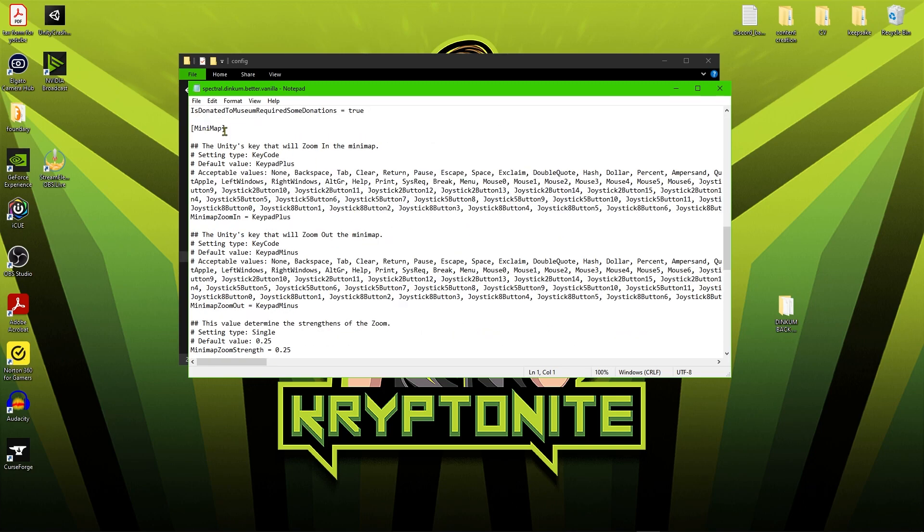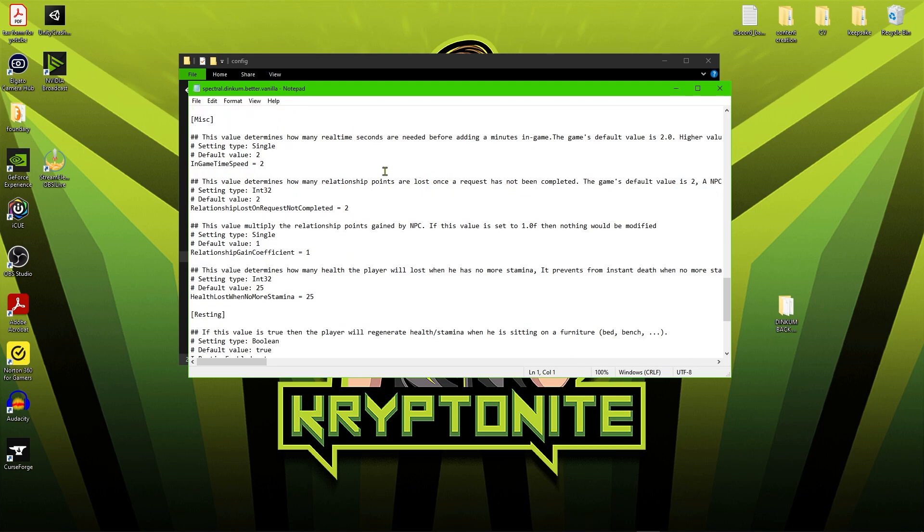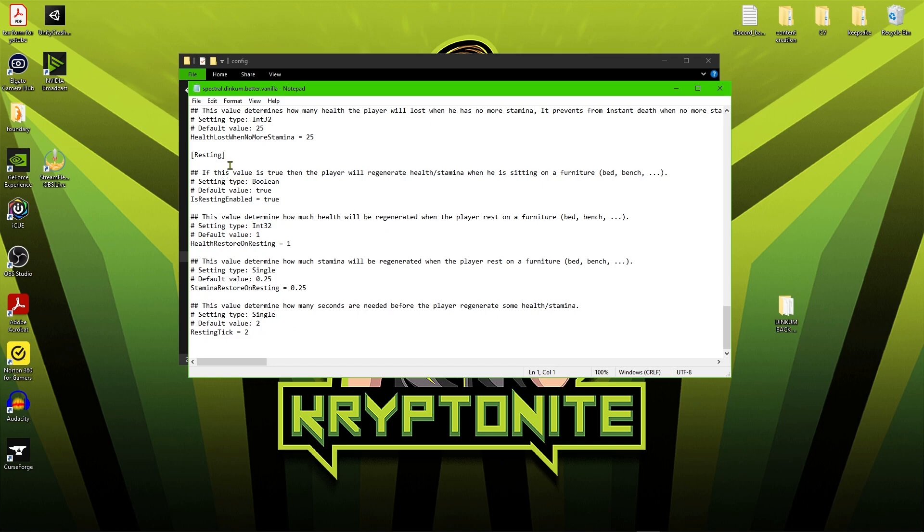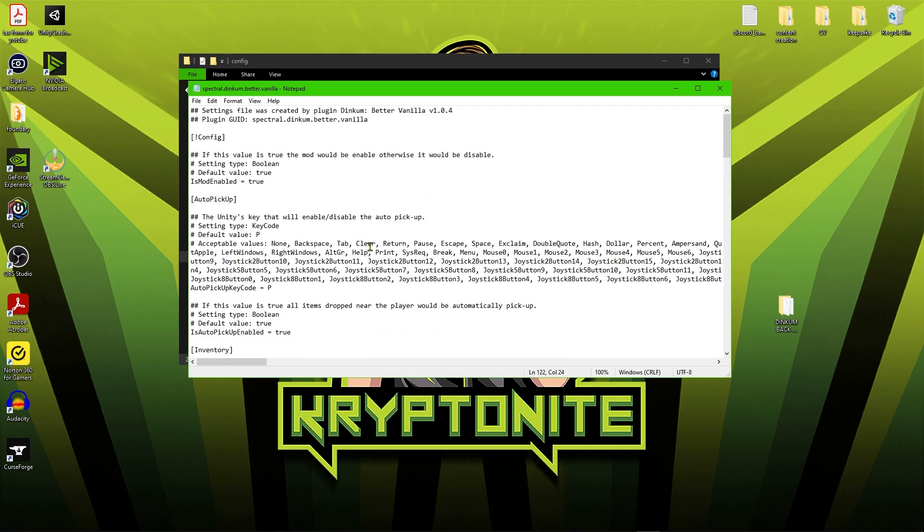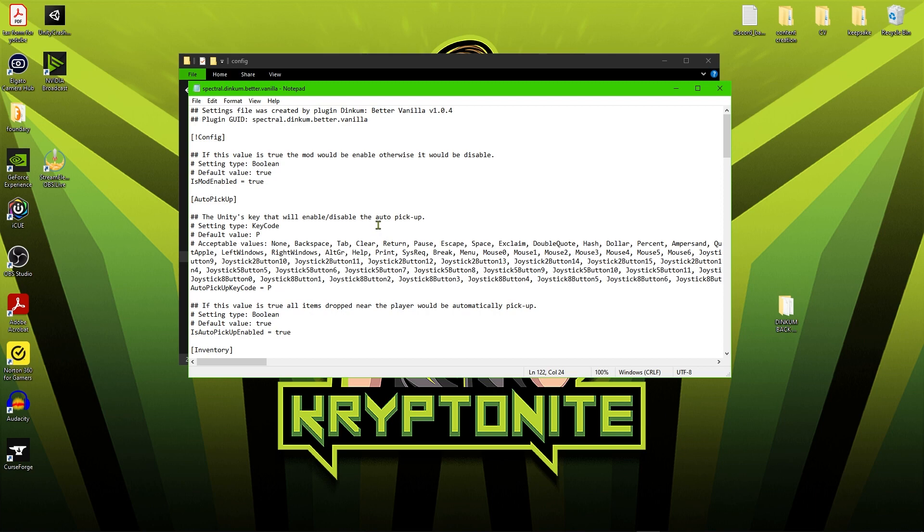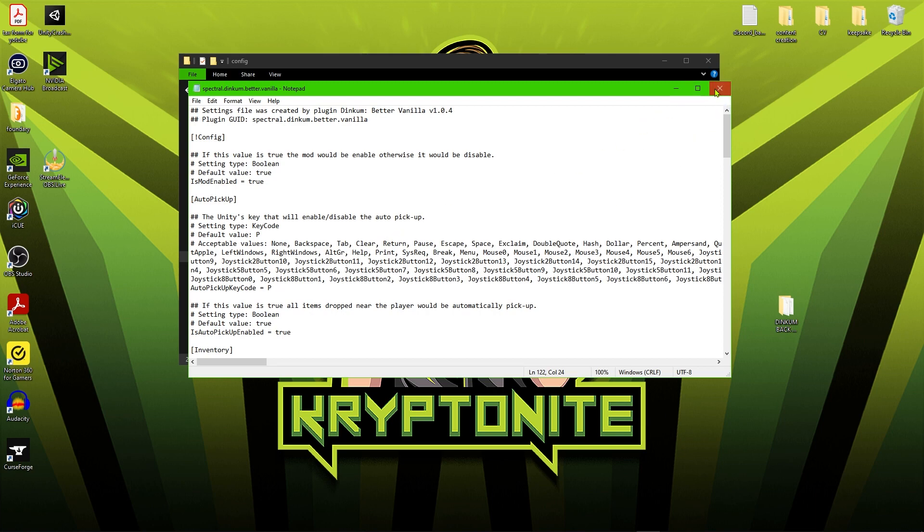Further down we have the minimap. So you can use the plus and the minus on the keyboard to zoom in and out on the minimap. You can change the in-game speed. You can also change the amount of relationship lost on requests and how much relationship you gain. I have left all of that as default but obviously you can change that if you want. In regards to the resting, you can change the amount of stamina and the amount of health that is restored whilst you are resting or you can just turn that completely off by changing this value of true into false.